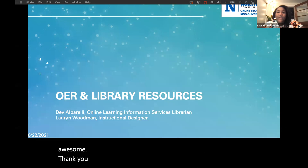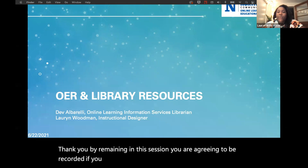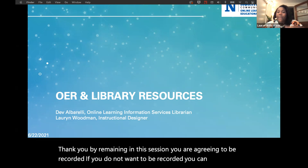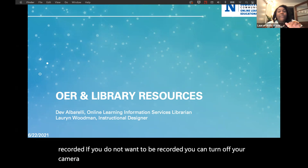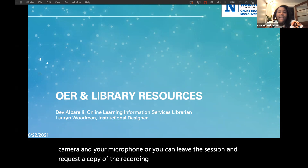By remaining in this session, you are agreeing to be recorded. If you do not want to be recorded, you can turn off your camera and your microphone, or you can leave the session and request a copy of the recording afterwards. So we are now recording.